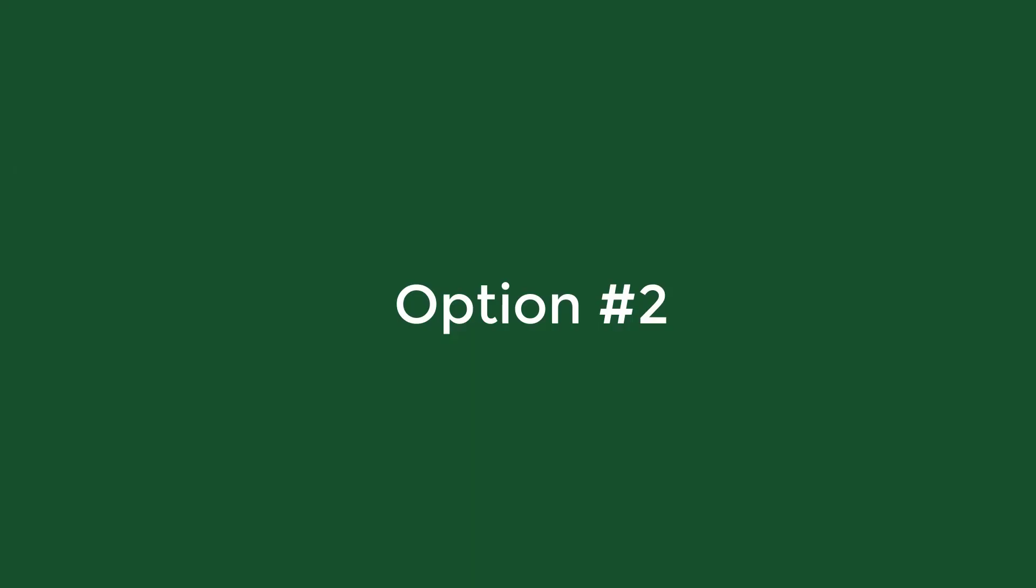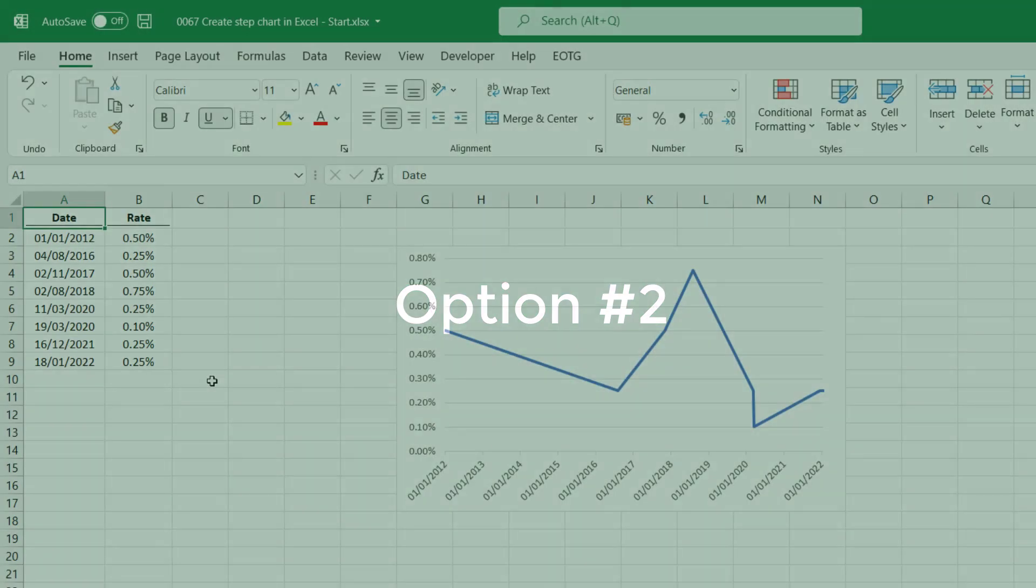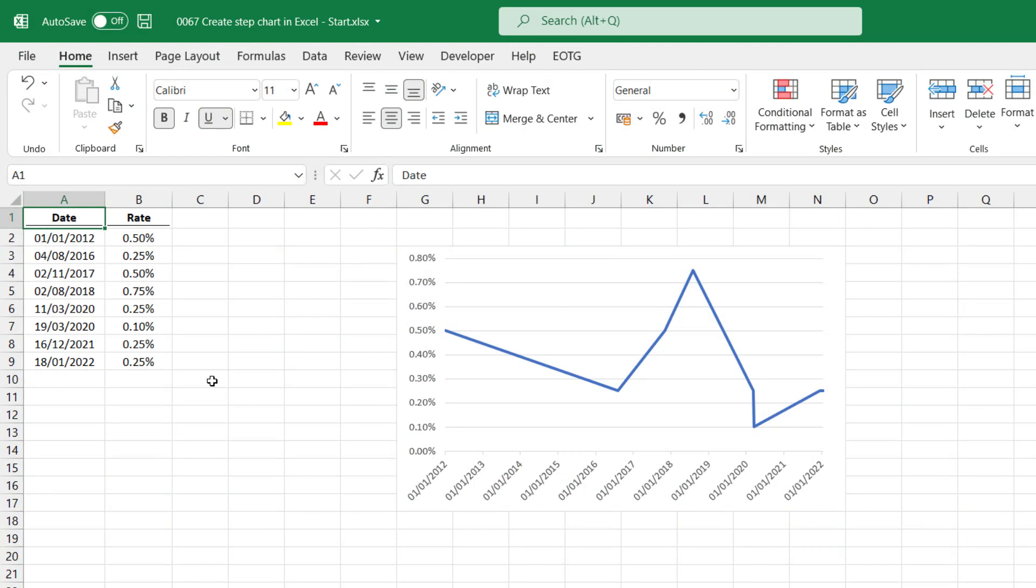With option number two, we don't need to duplicate the data. Instead, we're going to use the comma, which from a range perspective is called the union operator. This is a way that we can join multiple ranges together, even if they're not contained all within the same range. So let me show you and you'll see exactly what I mean. Now I believe this is the fastest and easiest method of creating a step chart inside Excel.